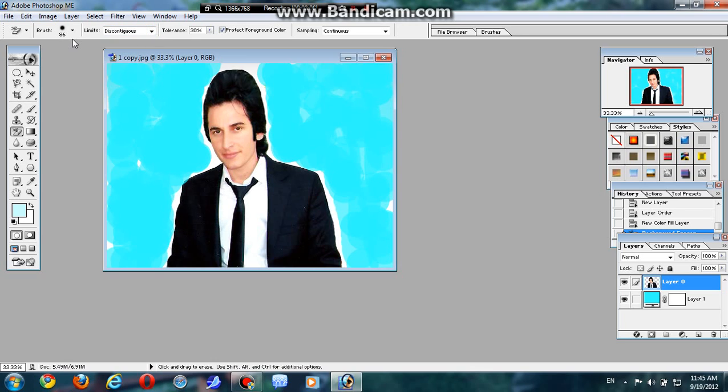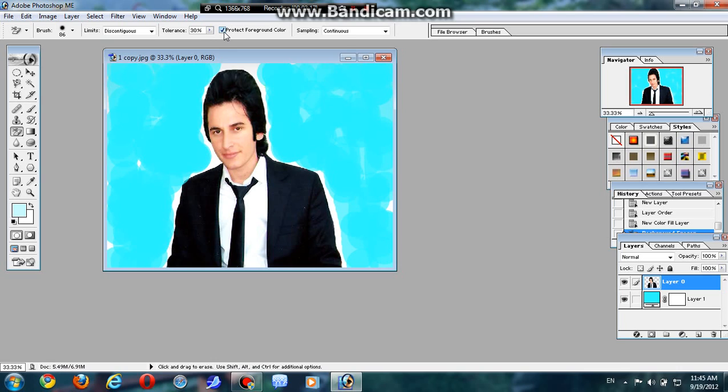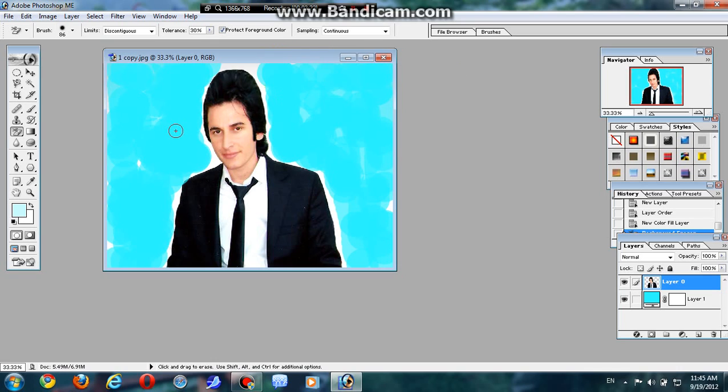This is how my settings look like. It's like 28 brush, discontinuous limits. Yes, tolerance 30%, and protect foreground color, sampling continuous.